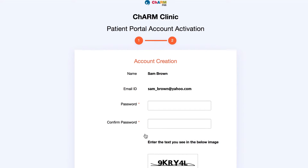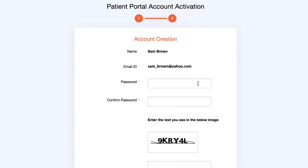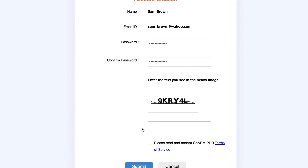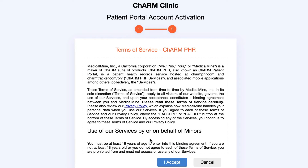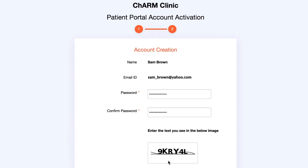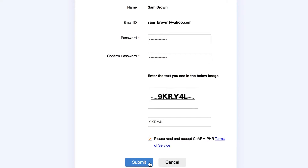On the following page, create a password for your account and confirm it. Enter the CAPTCHA code in the box below. Read and accept the terms of service. Then click Submit.